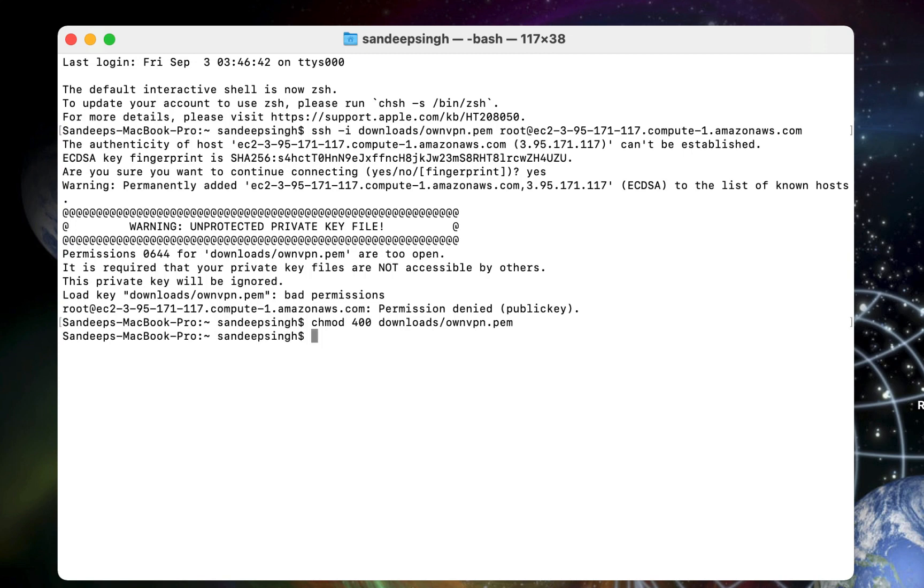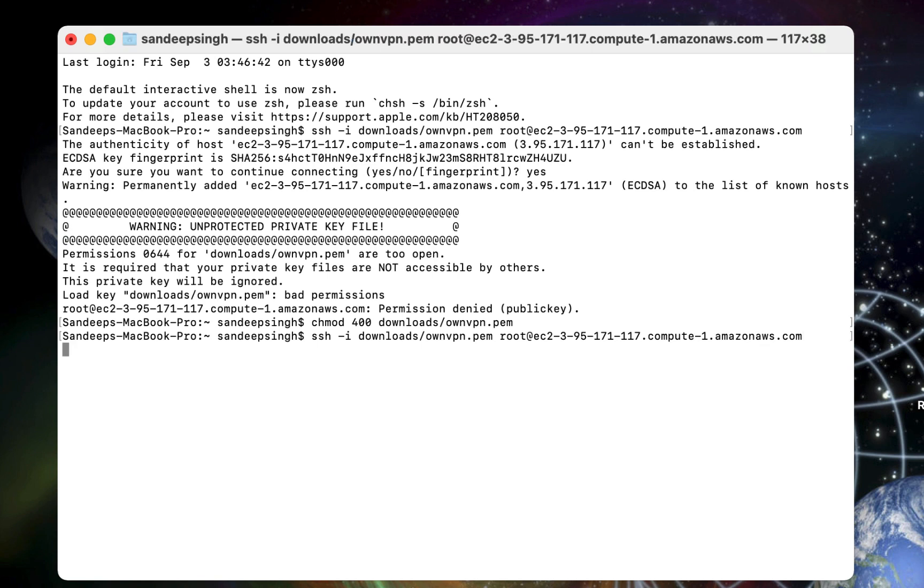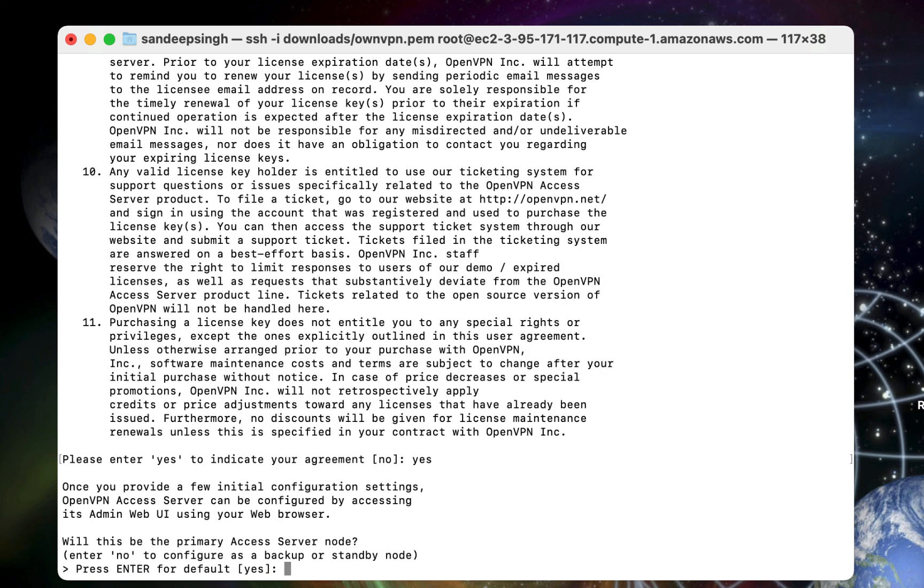Once it is done you have to execute that command again. Previous command. You can press up arrow key on your keyboard to get that command on the terminal or cmd. So it is good now. And then press enter on your keyboard. It will take some time to connect with your server. Then here you have to type yes then hit enter on your keyboard.